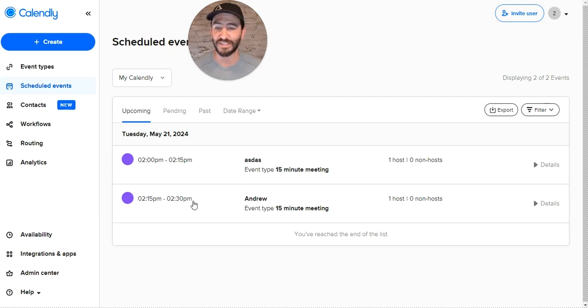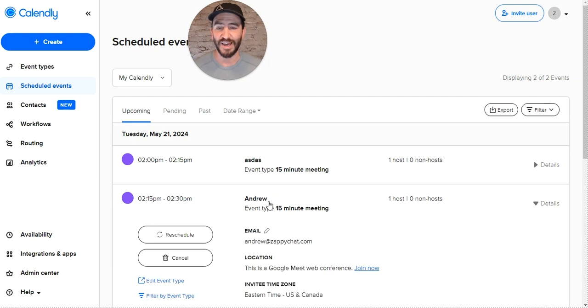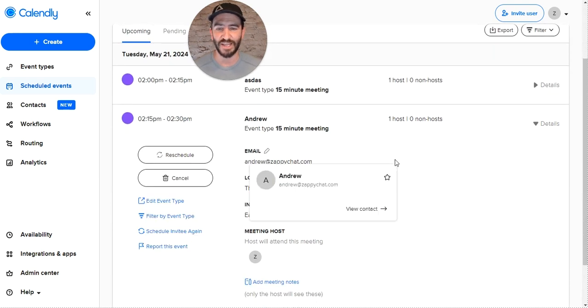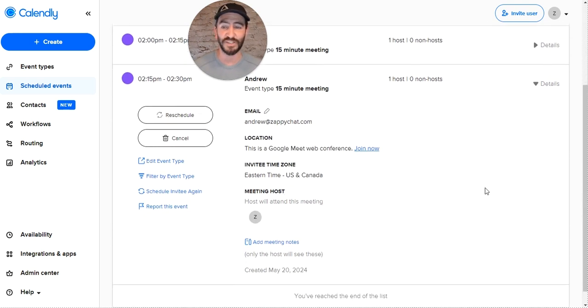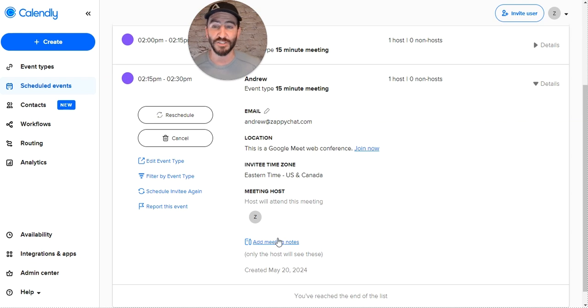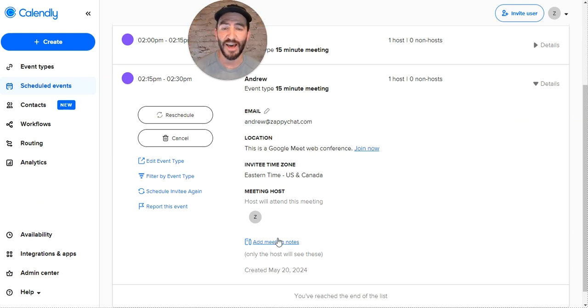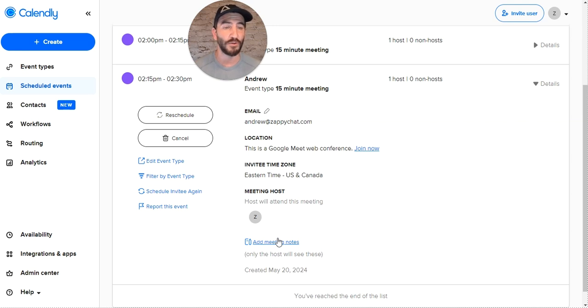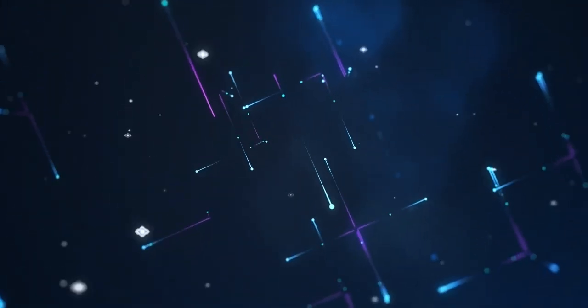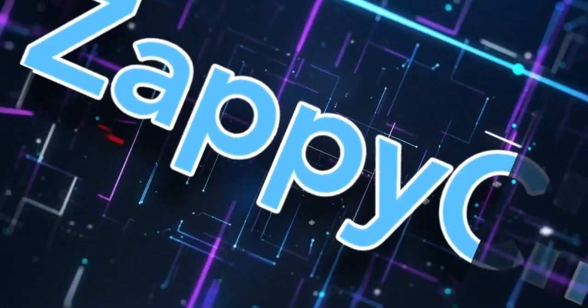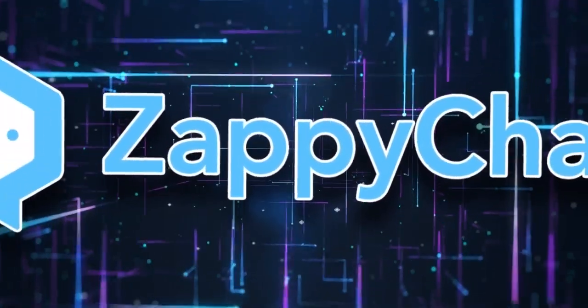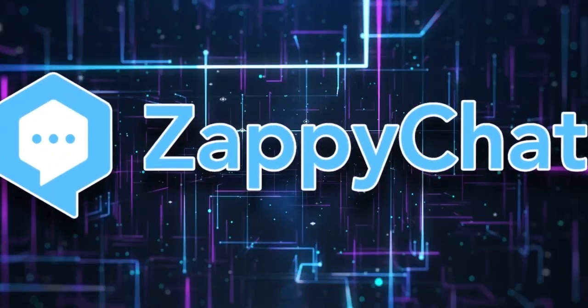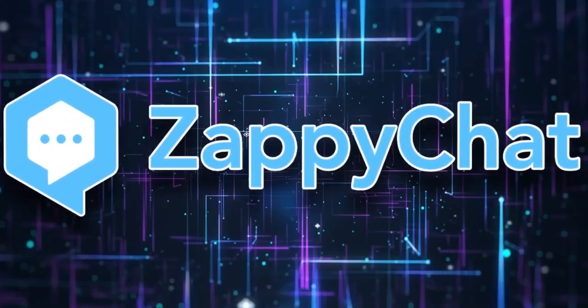You see my test came through. Andrew is set up along with that email. You can set up any automations in Calendly to send reminders, add to calendars, etc. That's just a quick way to use ZappiChat AI to book onto Calendly calendars. We'll see you next time.